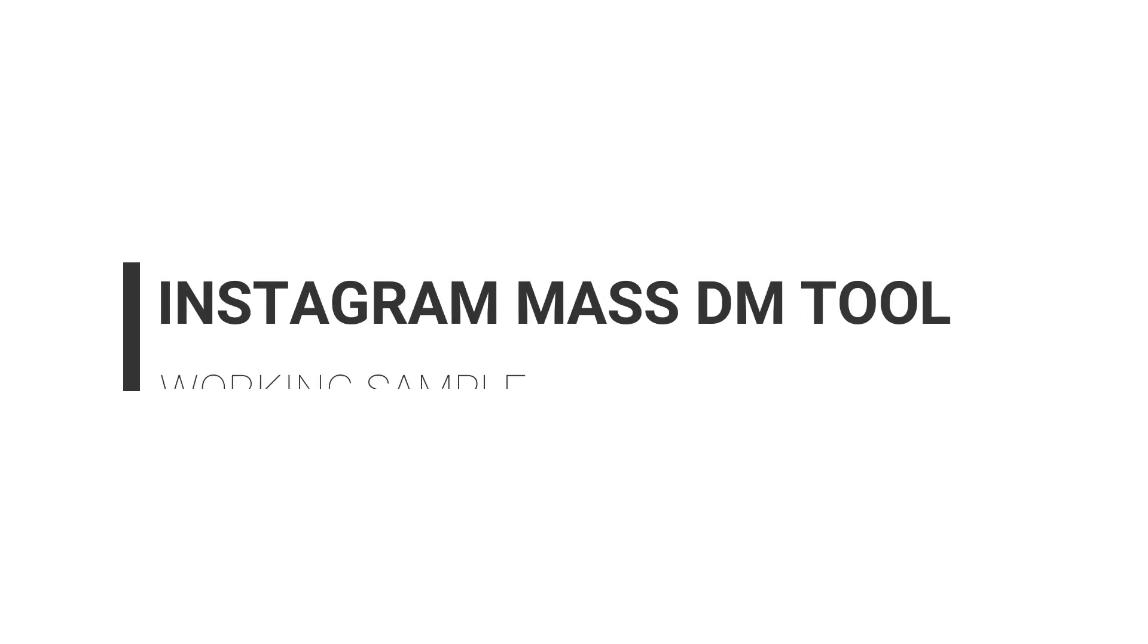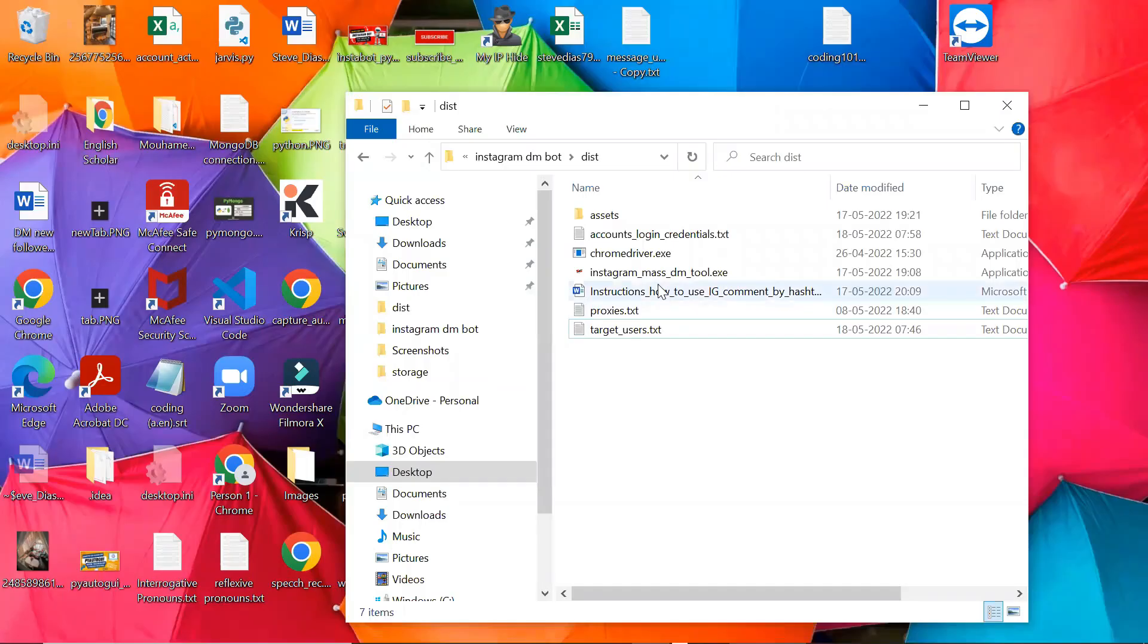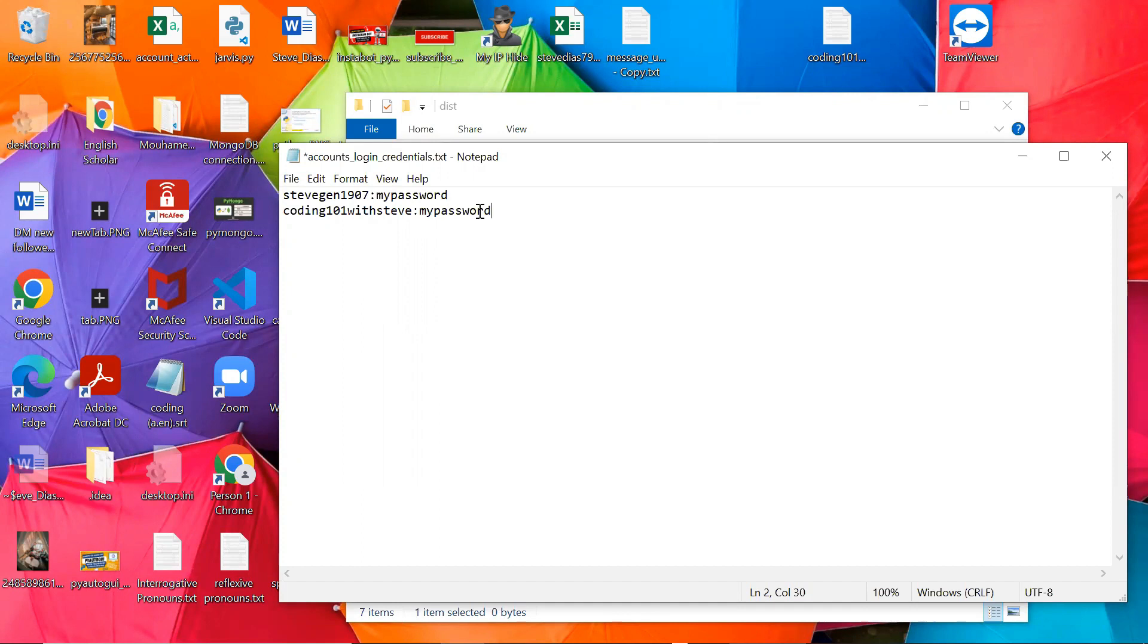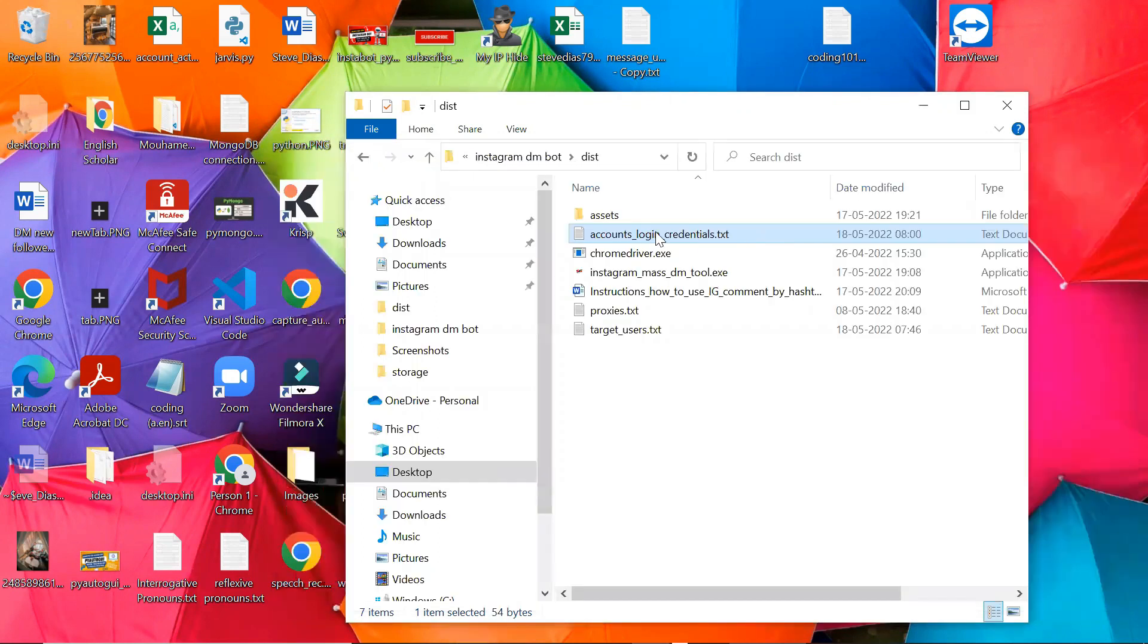Now, let me show you the working sample of this tool. First, you need to enter the account details one below the other in this text file. It should be in this format, username colon password.